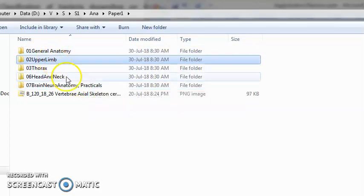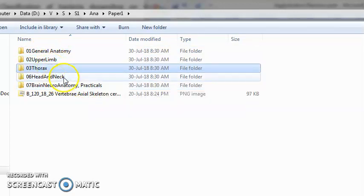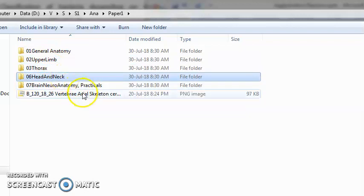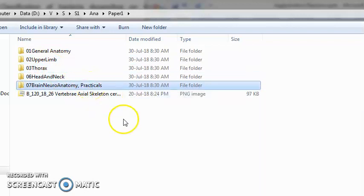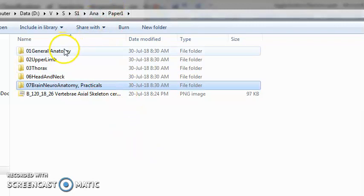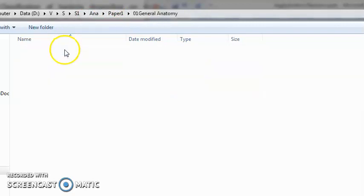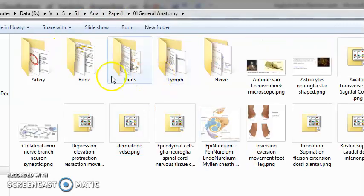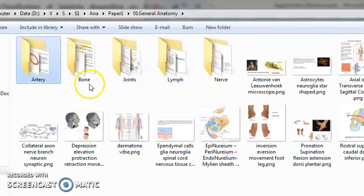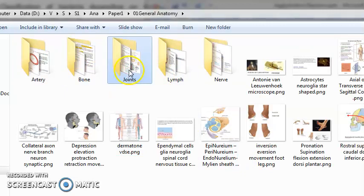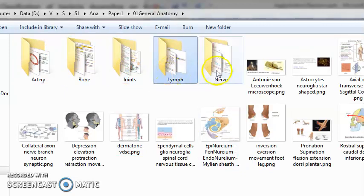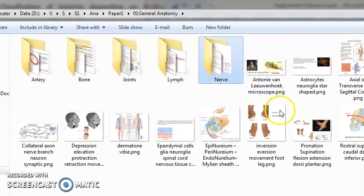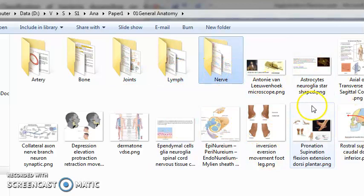In paper one you will have general anatomy, upper limb, thorax, head and neck, brain, and neuroanatomy. First, let's see what you will study in general anatomy. General anatomy covers artery, bone, joints, lymph, nerve, and other generic structures.